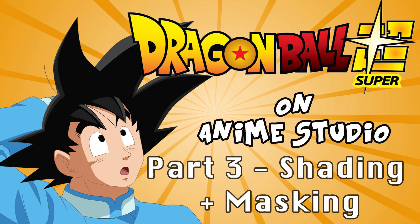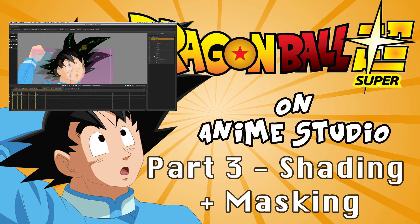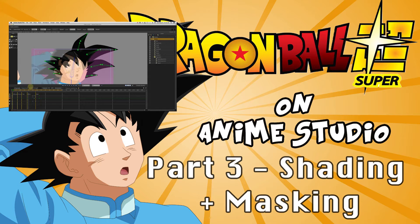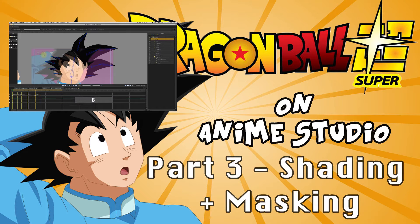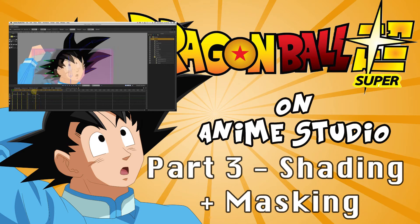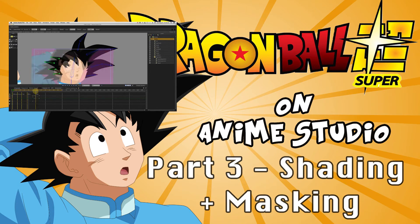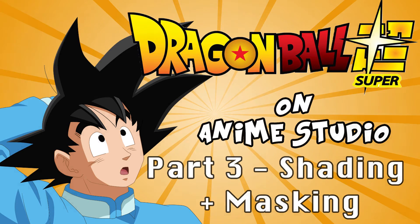Hi! Welcome to this third part of this tutorial showing how to make a Dragon Ball Super animation on Anime Studio. We have already drawn the basic shapes and done the rigging and we also started to animate. Now we will move on refining the shapes and drawing the details.